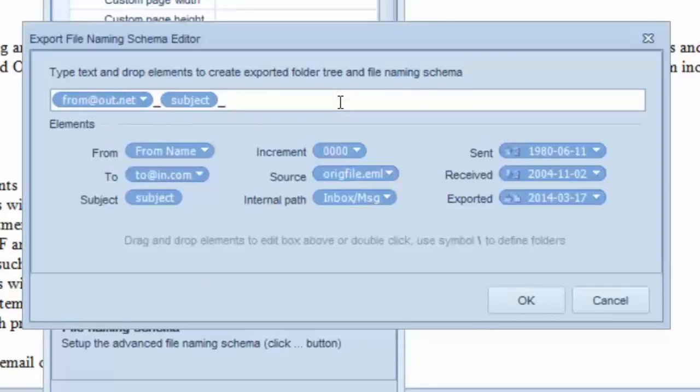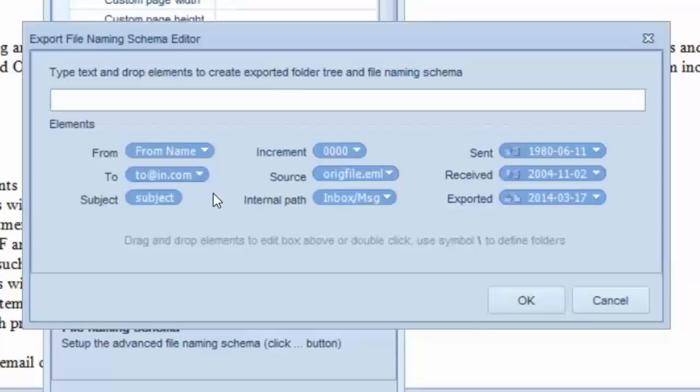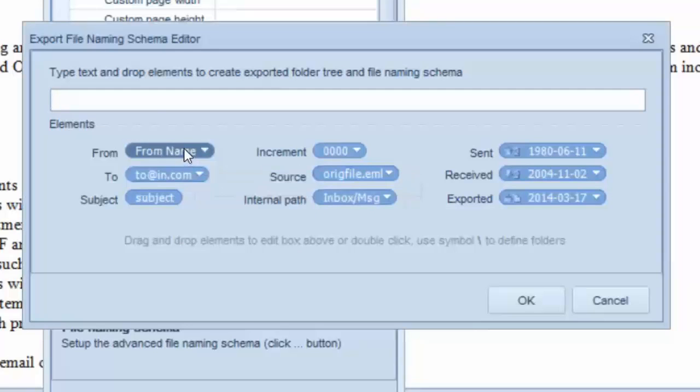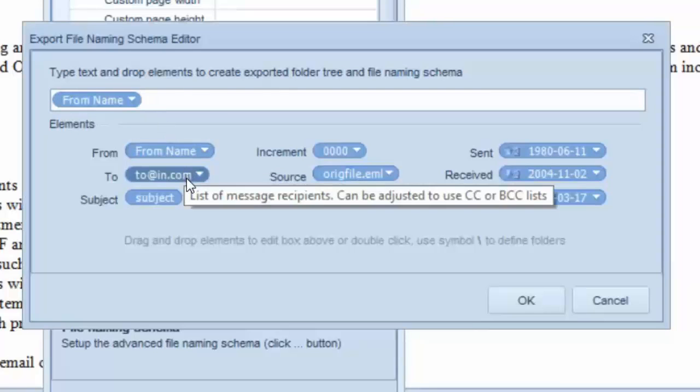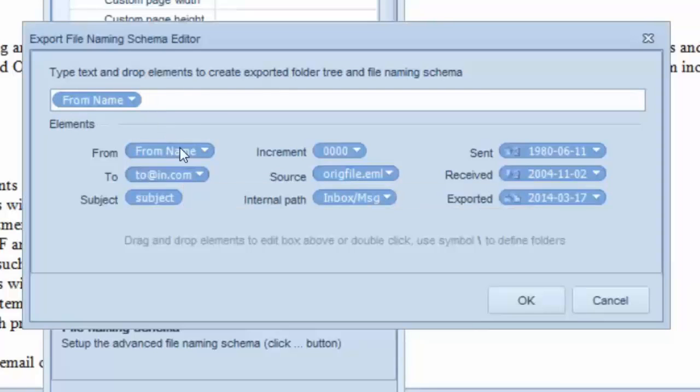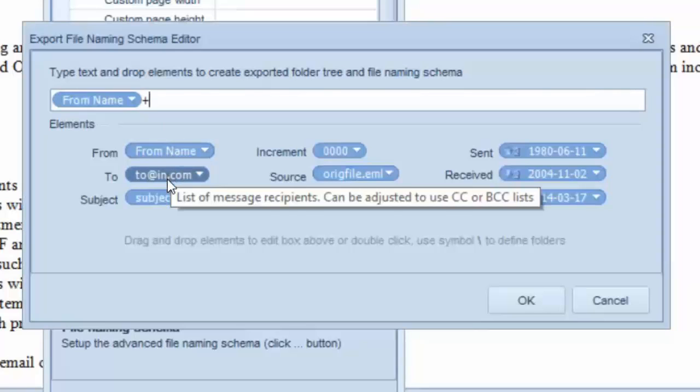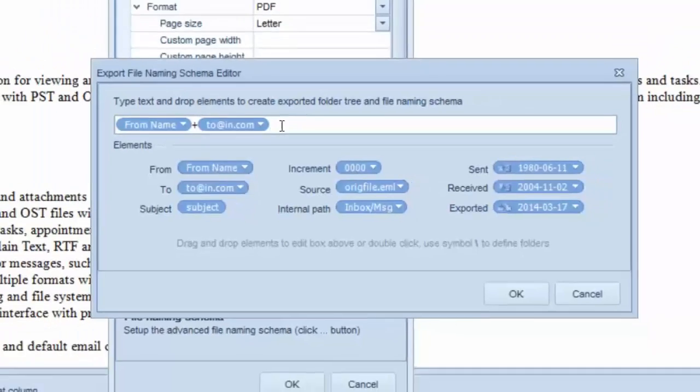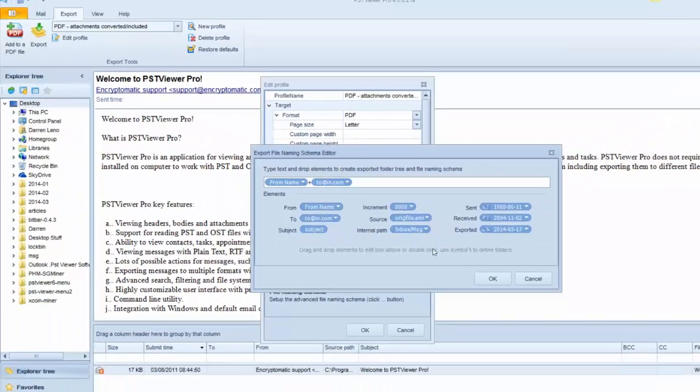We can put our cursor in this field and just remove whatever is in there currently. And if we want to give the files a name based on who the sender was, we just drag that right up here. And if we wanted to put in any kind of delimiter, we can type that from our keyboard. Put a plus sign in there, and you just drag and drop the different criteria into this field.